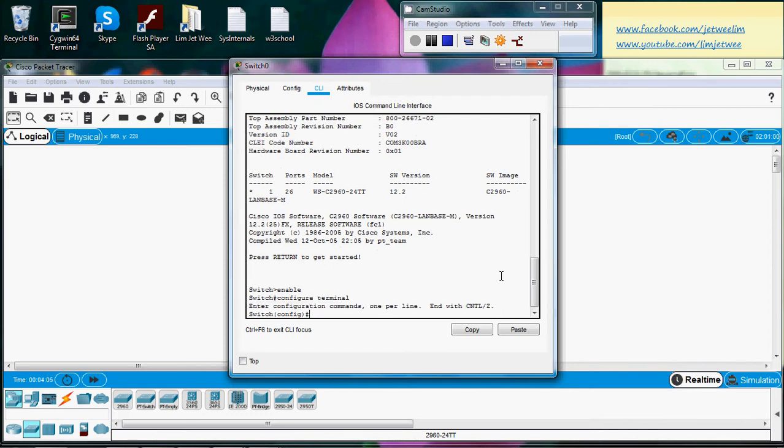So what do I want to do now? I want a banner for the MOTD.